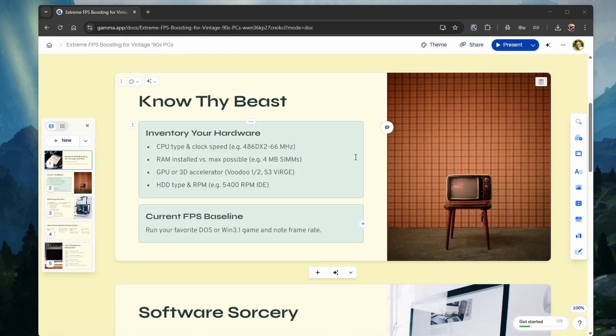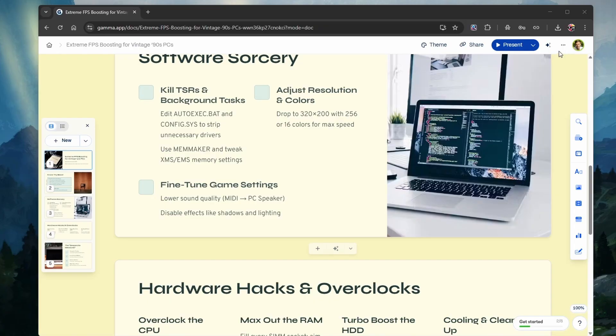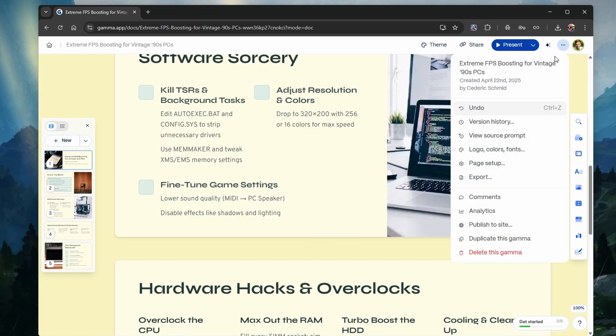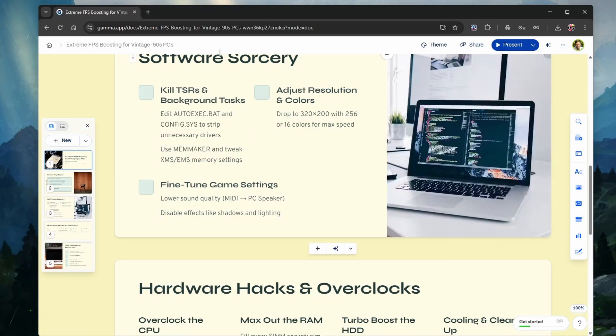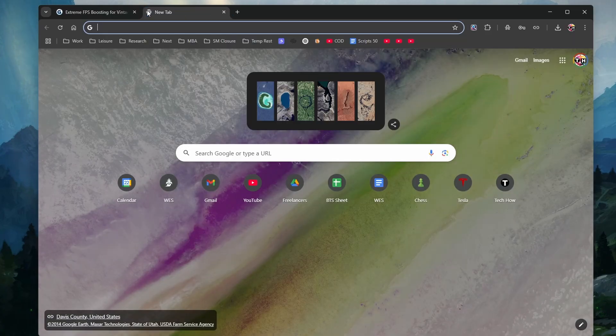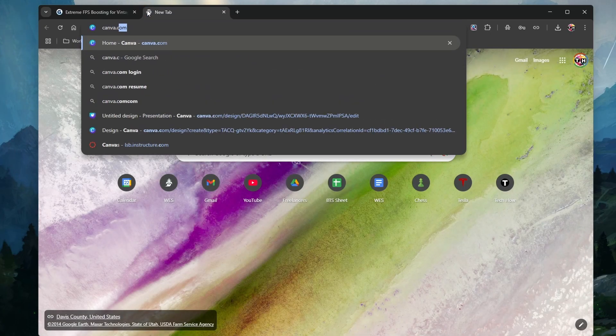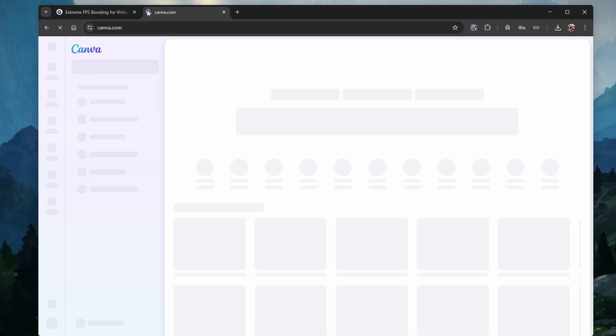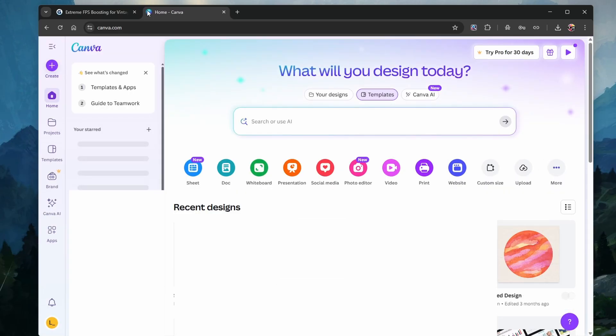After exporting your Gamma PowerPoint presentation, you will need to use an application other than PowerPoint to remove the watermark. To do so efficiently and for free, we can use Canva.